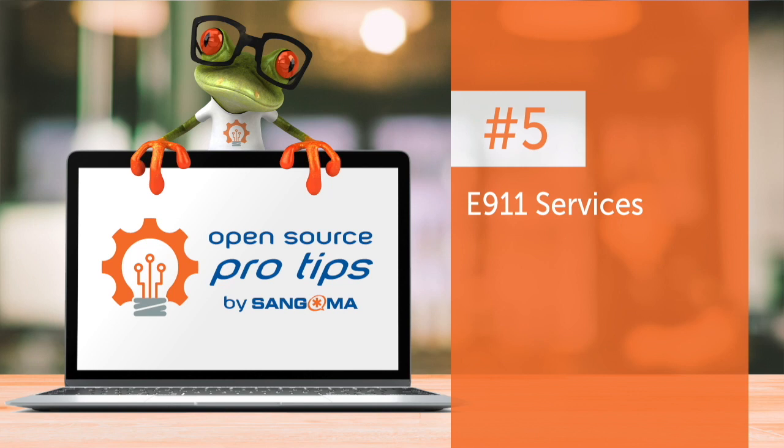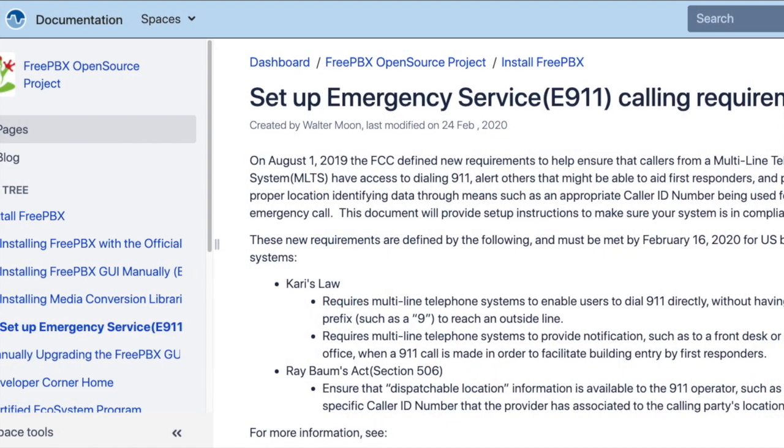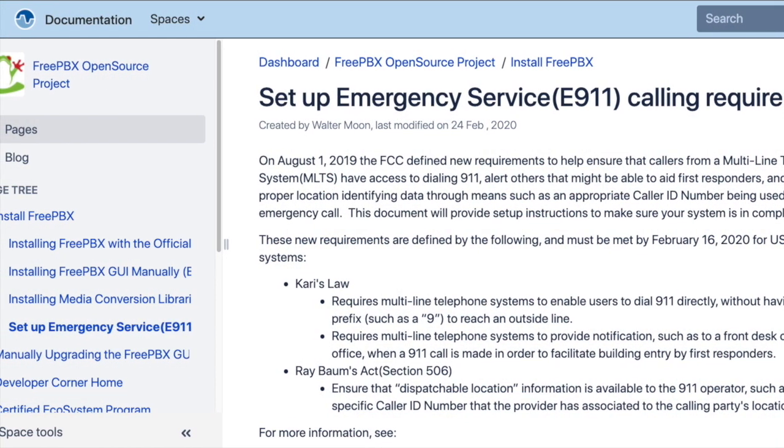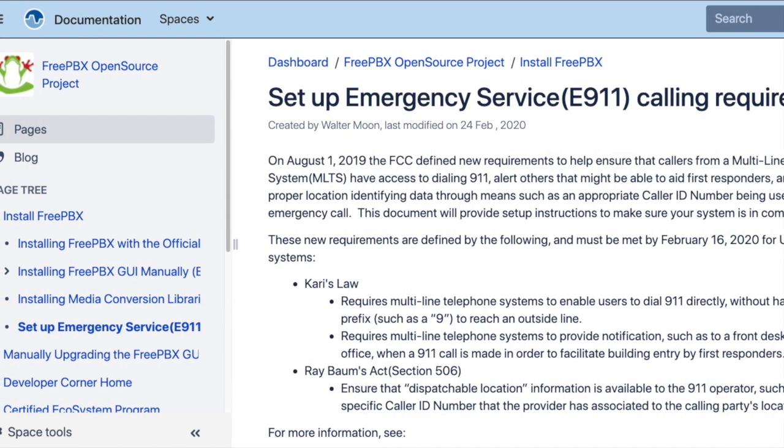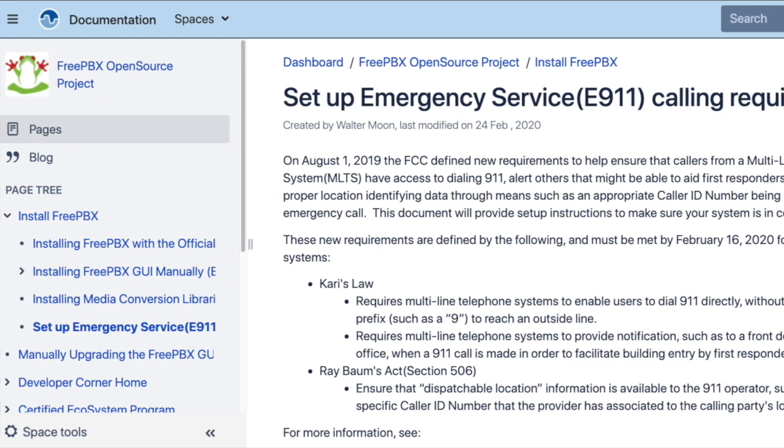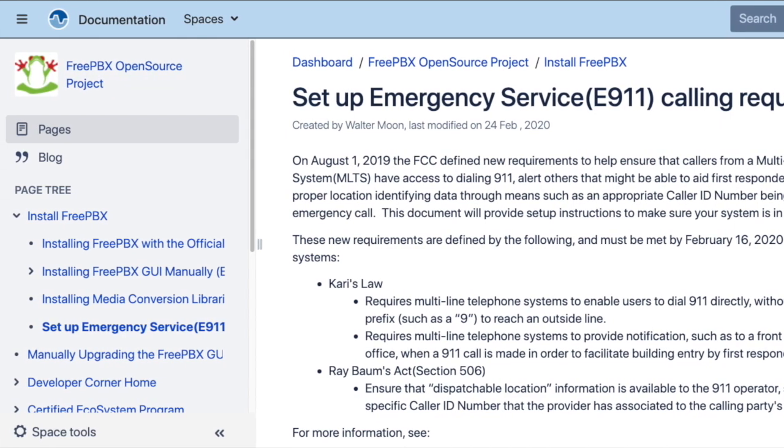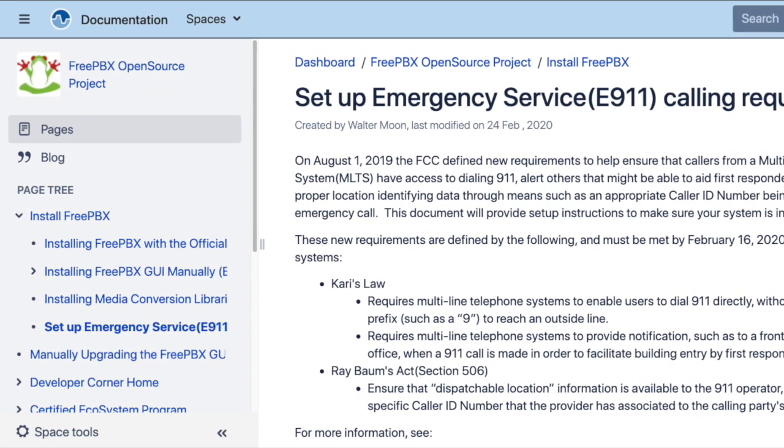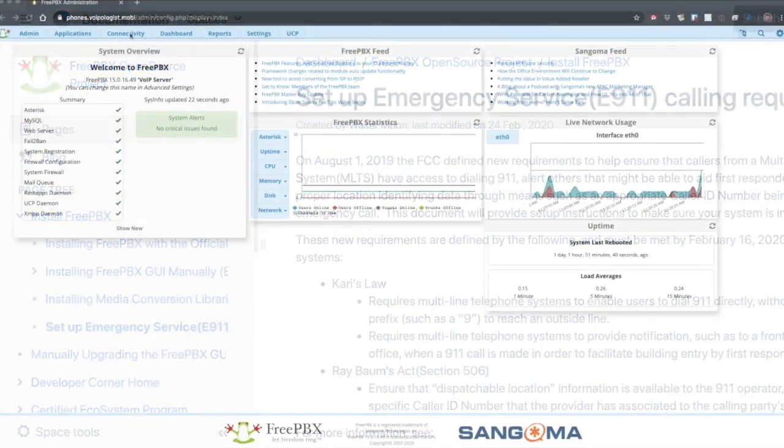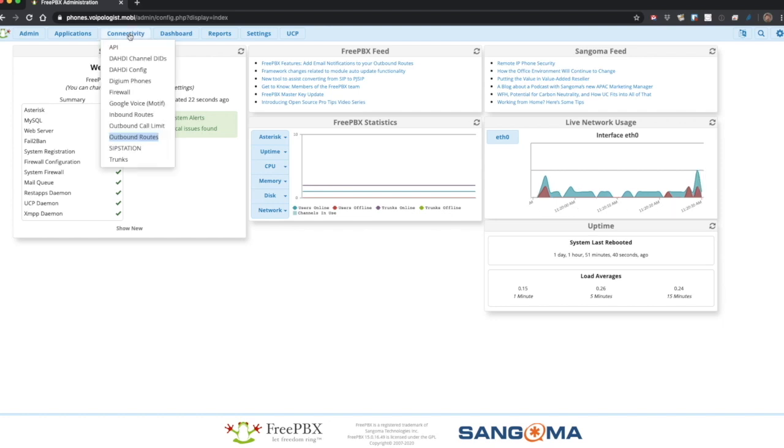I'm just going to show the mechanics of setting up one extension. You can find a lot of details about the new requirements and how to set this up in our wiki. I'm going to touch on outbound routes, E911 notifications, emergency CIDs, and hot desk emergency CIDs. Next, we'll start with the outbound route.